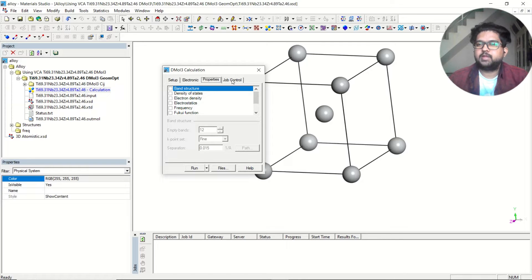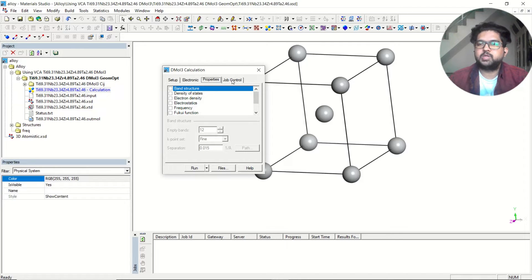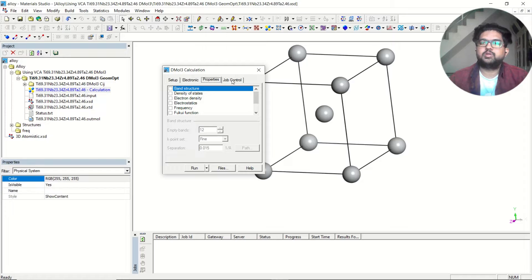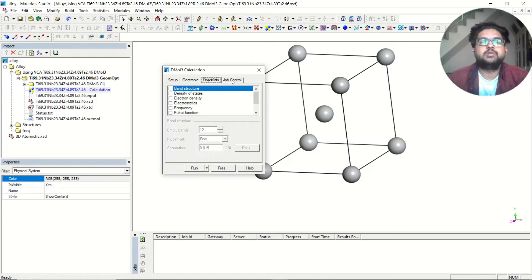If you are interested in frequency calculation and thermodynamic properties, in my previous videos on frequency calculation, I have talked about how to do thermodynamic properties calculation. You can watch it there. After doing geometry optimization, you need to take the output structure.